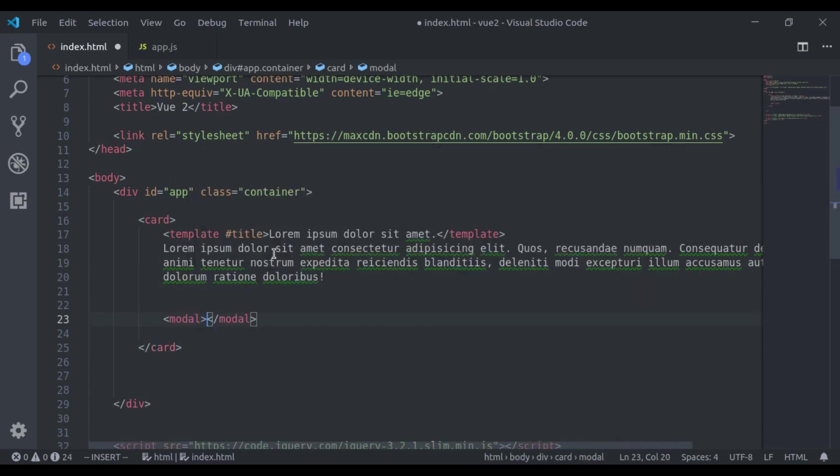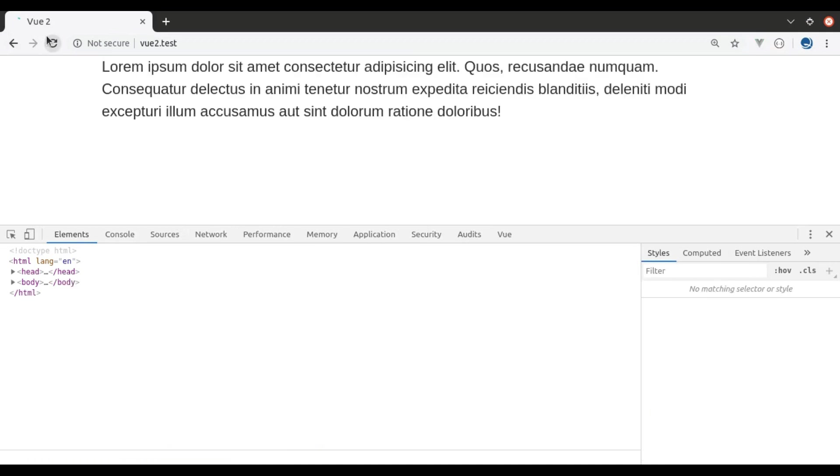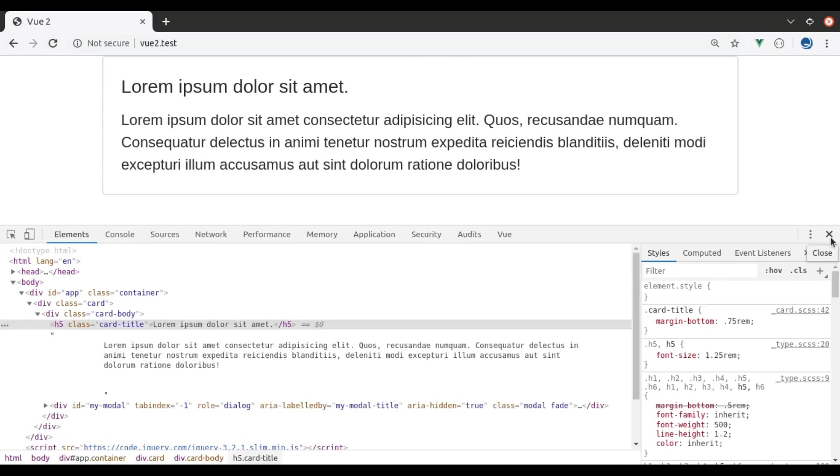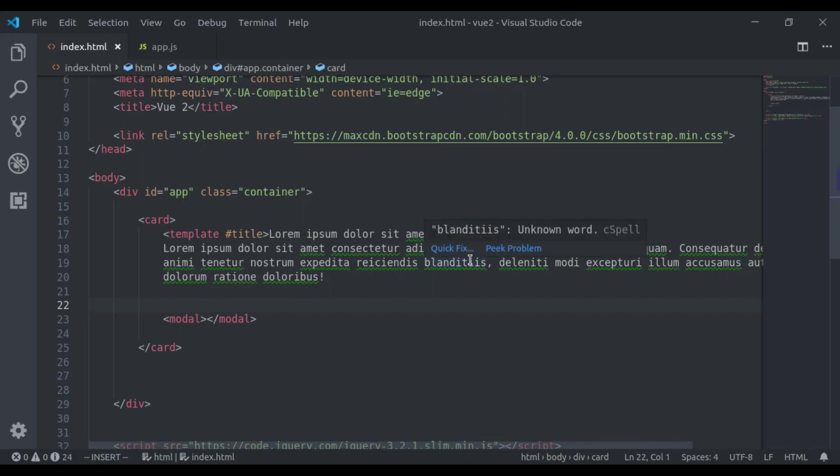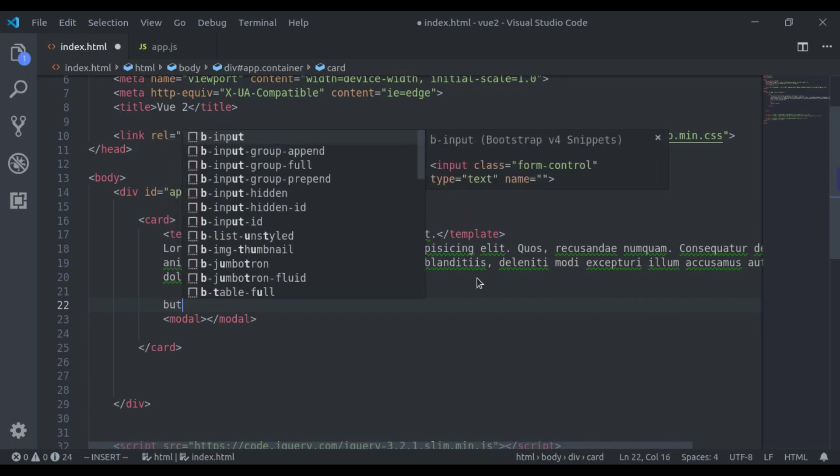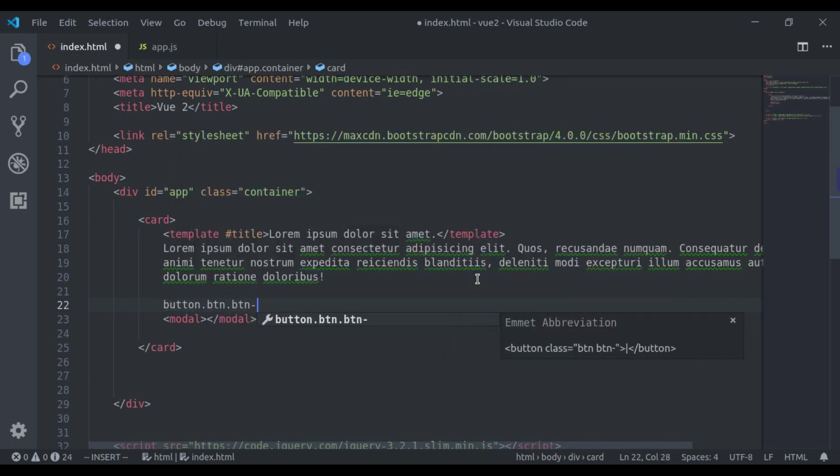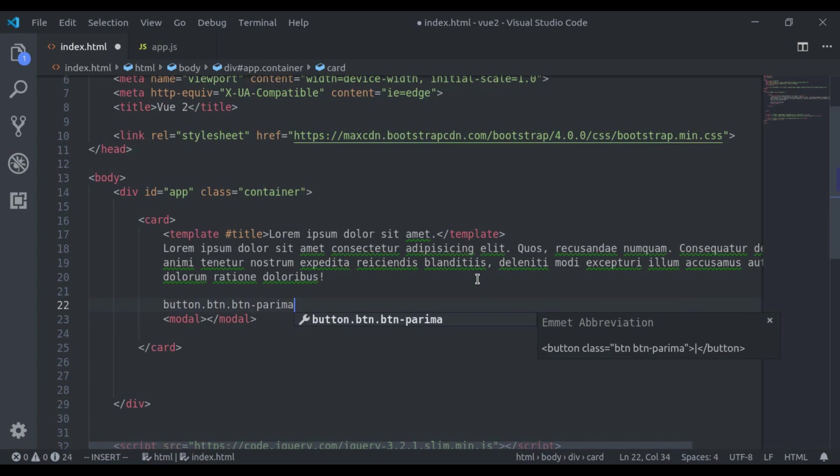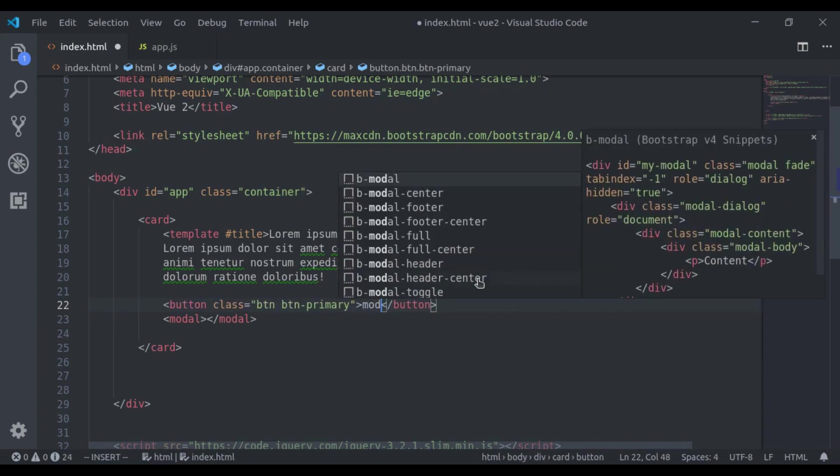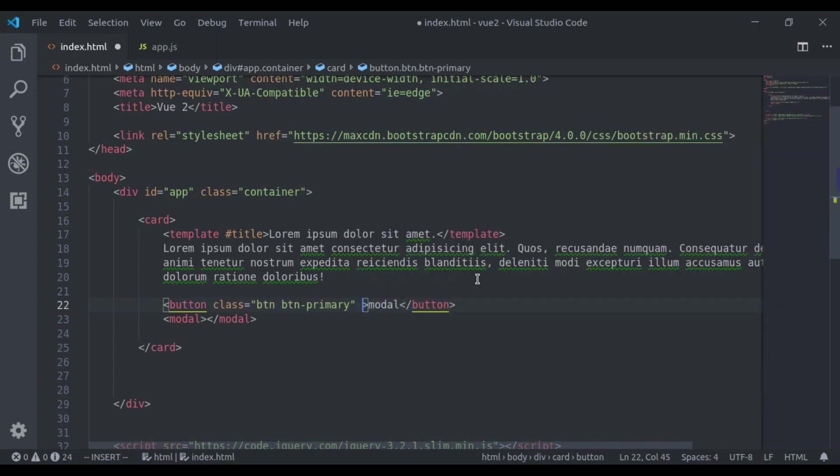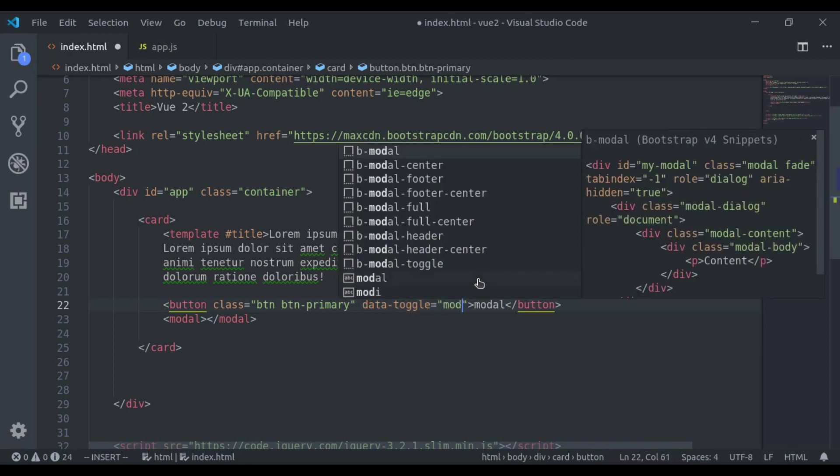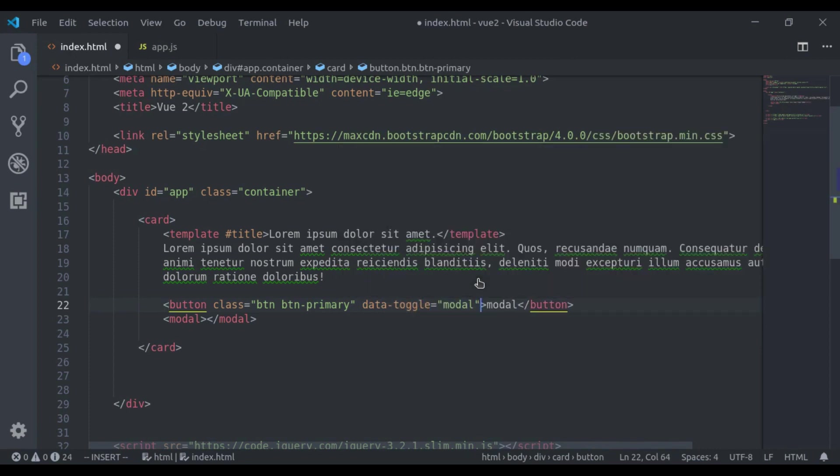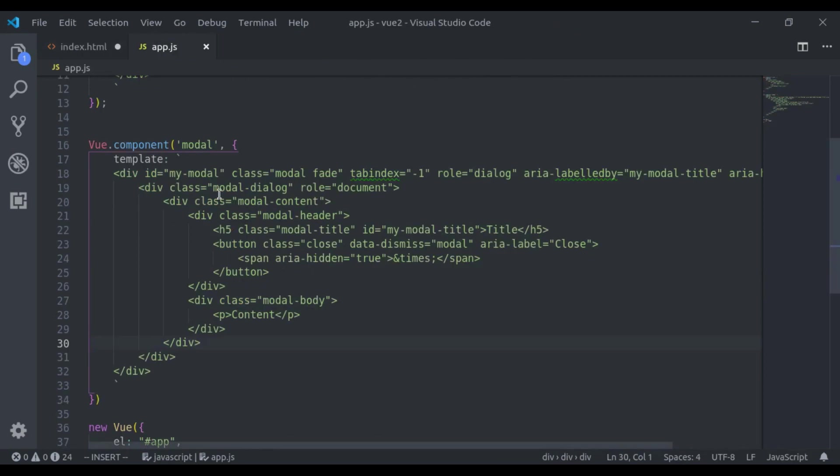In the browser by default, it is hidden. So to trigger the modal, you will say button btn btn primary data toggle equal to modal and data target is equal to this my modal.